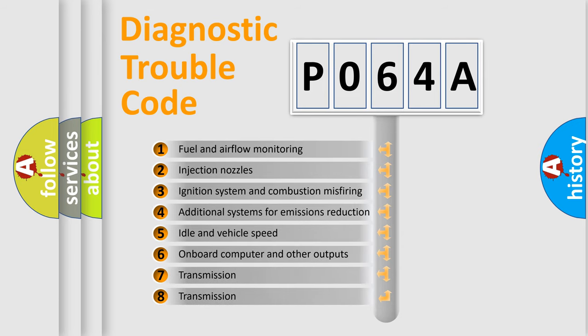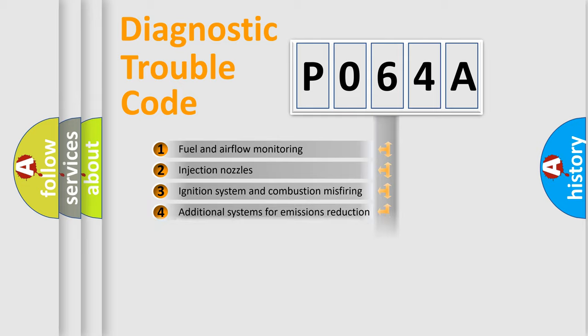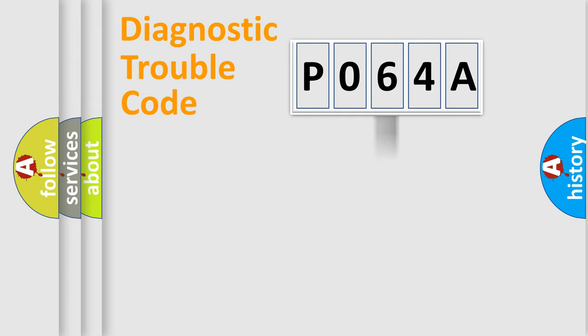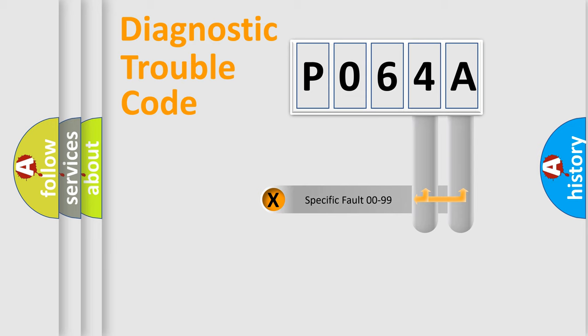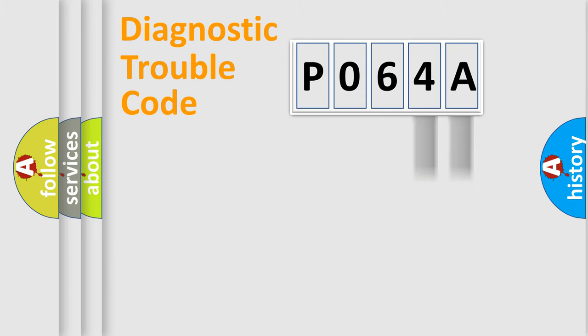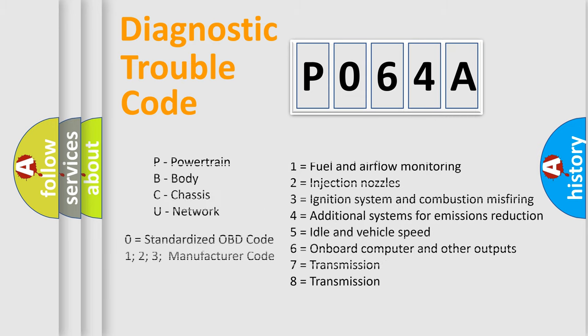The distribution shown is valid only for the standardized DTC code. Only the last two characters define the specific fault of the group. Let's not forget that such a division is valid only if the second character code is expressed by the number zero.